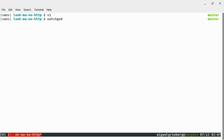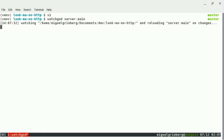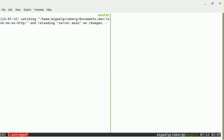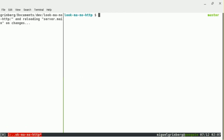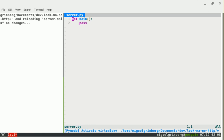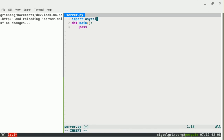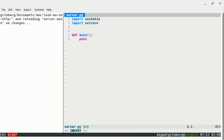I'm going to start my reloader, which watches the main function in the server. Now it's going — even though there's nothing yet, when I start adding code it'll reload. Let me activate my virtual environment. I'm going to import the async.io version of Socket.IO and Uvicorn, and then create the Socket.IO instance — it's going to be the async flavor.